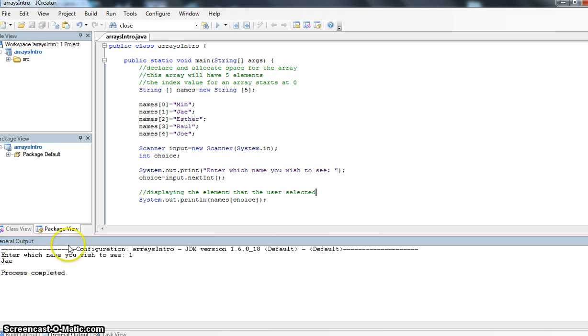Now if I look back up at my code, J is actually element number one, but he's not the first name in my list.